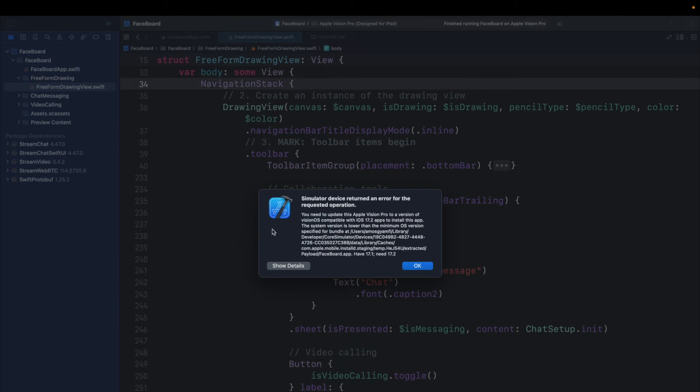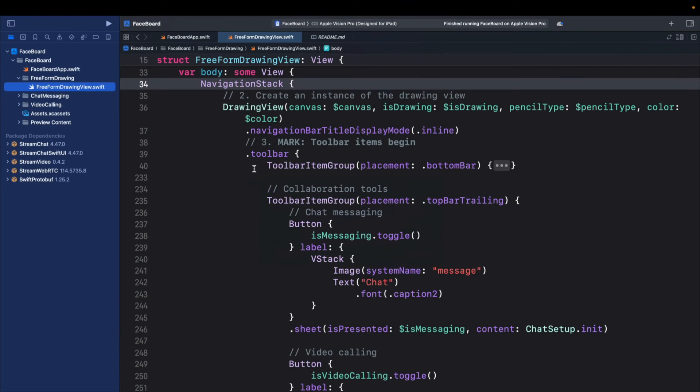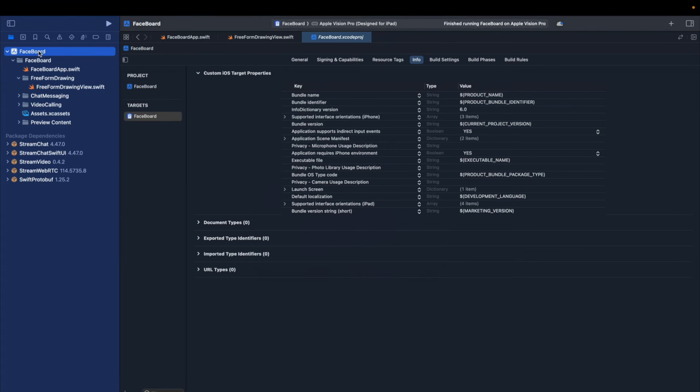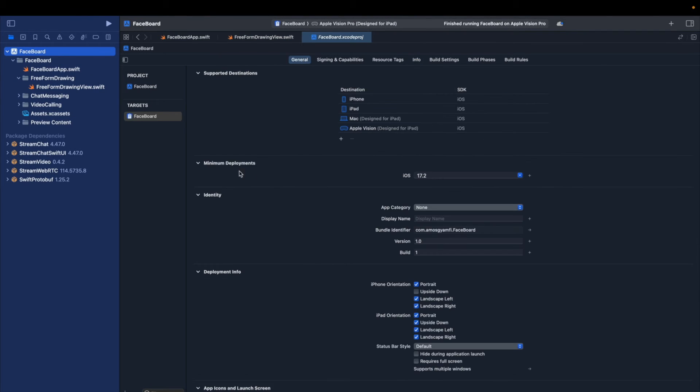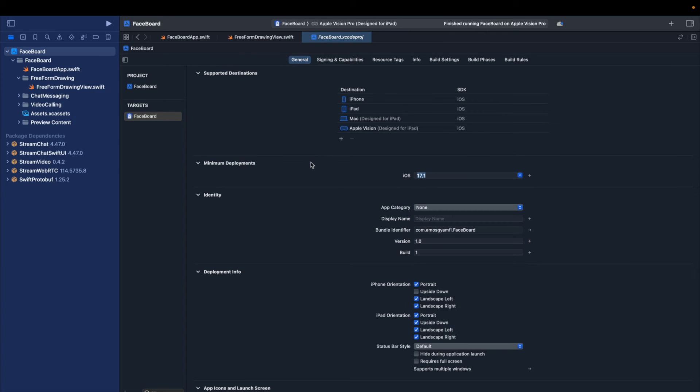So here we get this error message because the app uses a minimum deployment target that is less than iOS 17.2. So let's click OK and select the main app folder. Let's go to the General tab. You can see the minimum deployments here is set to 17.2, so let's change it to 17.1 so that it matches that of the visionOS simulator.